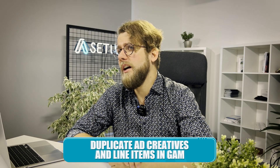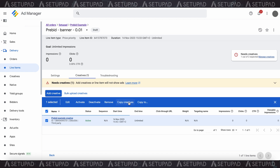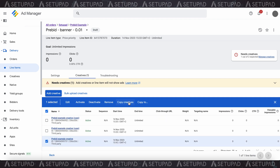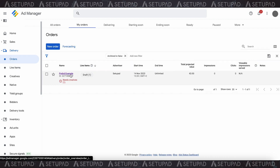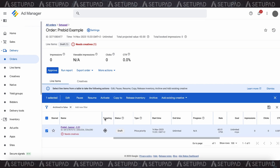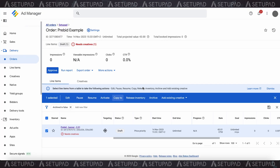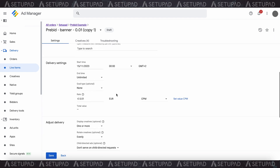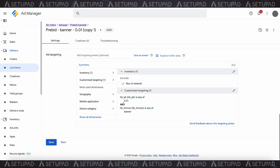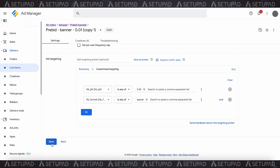Now let's duplicate ad creatives and line items in Google Ad Manager. Select the ad creative you want to duplicate, navigate to the more actions menu, and choose copy creative. Repeat this process for each ad creative. Once you've duplicated the necessary ad creatives, you can duplicate line items — this is necessary to capture bids above or below a specific threshold. Return to My Orders, select the line item you wish to duplicate, click more actions, then select copy and share the copy. When the confirmation pop-up appears, choose OK. Then modify the name of each duplicated line item, set a specific price bucket CPM rate, define key values as needed, and click save.